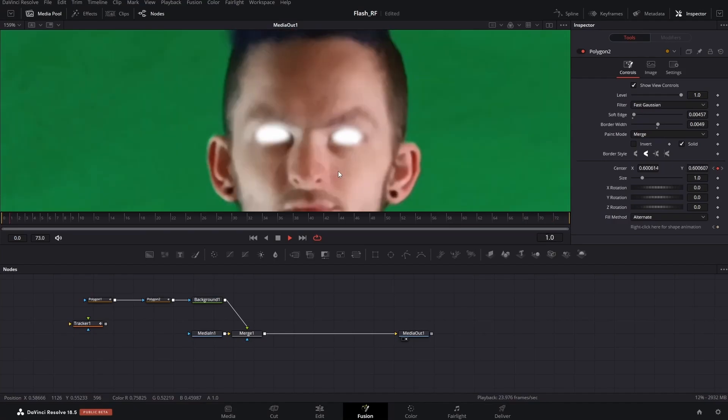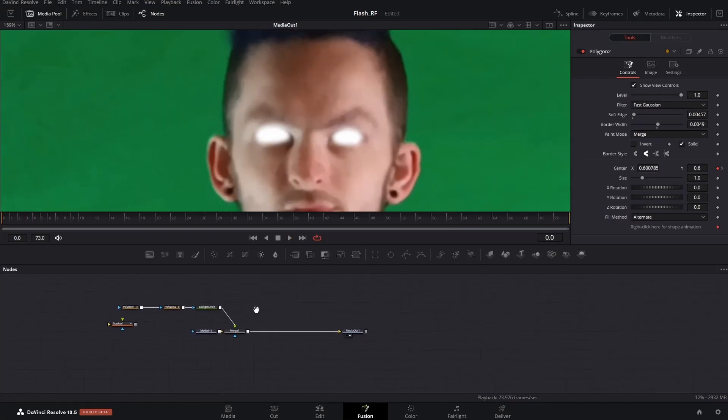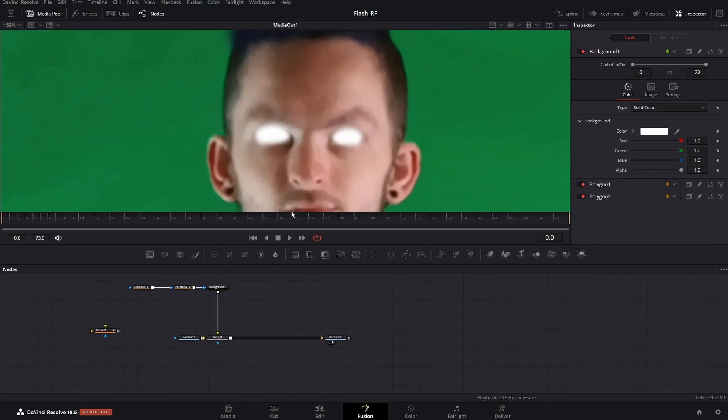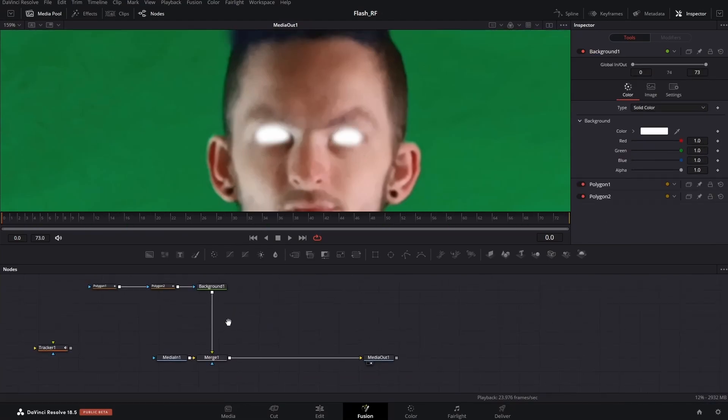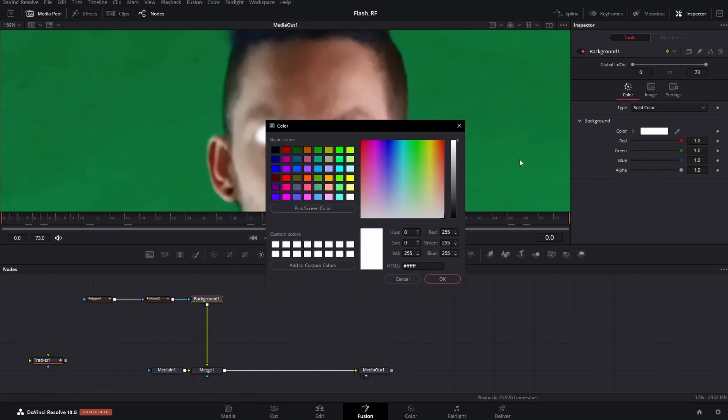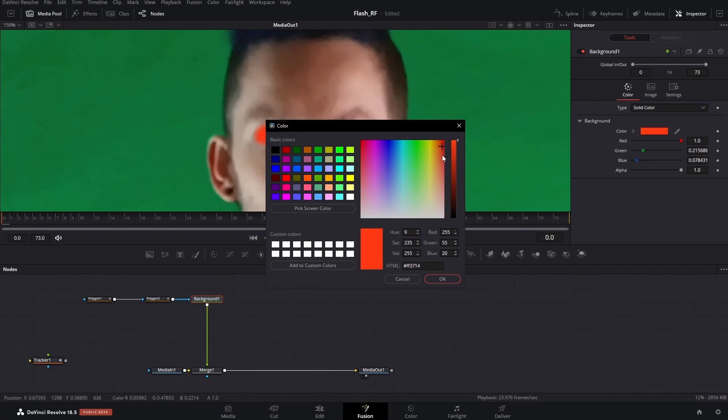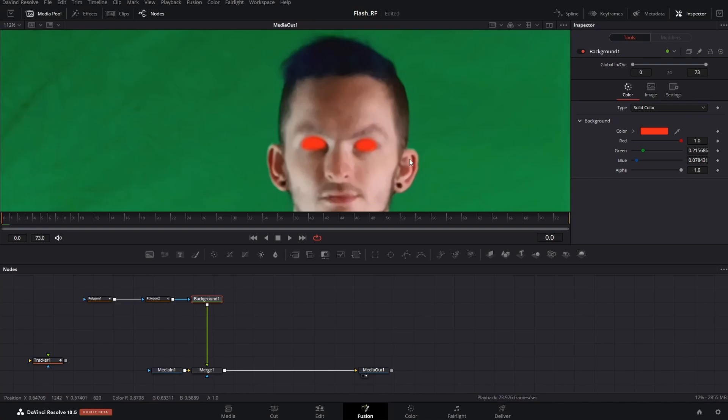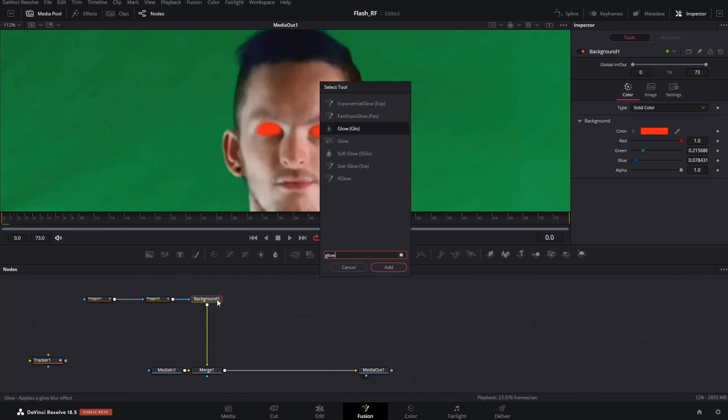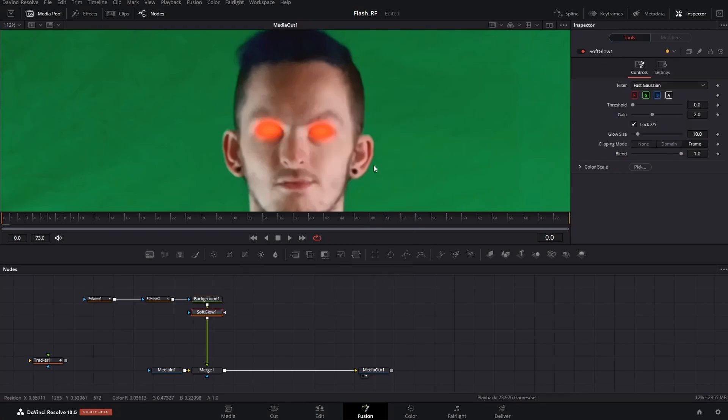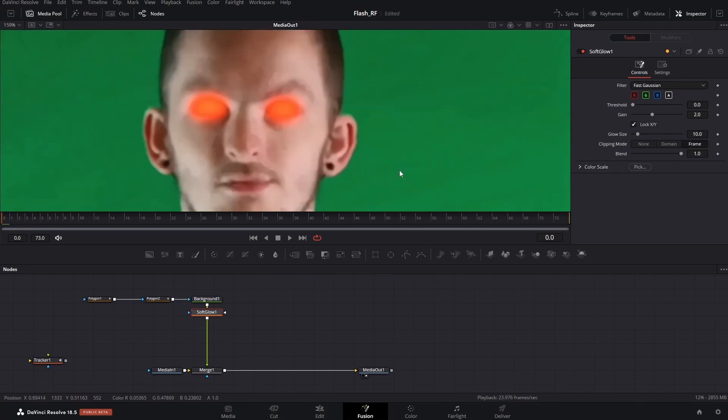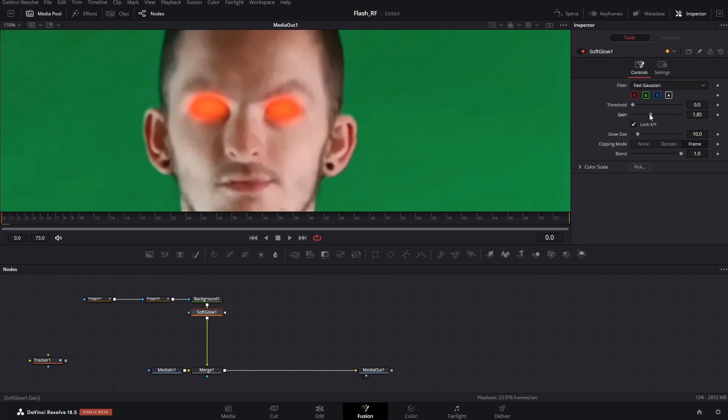All right, now for the fun part. Highlight all these nodes right here, push them up, click the background node, and then you're going to want to change that to a reddish color, reddish oranges if you prefer. Shift-tab to open up the select tool, put on a soft glow. Now you're going to get the reverse flash look, which is basically 50% of the work done already. Adjust the gain and threshold to your taste. Blend mode just goes from glow to no glow.